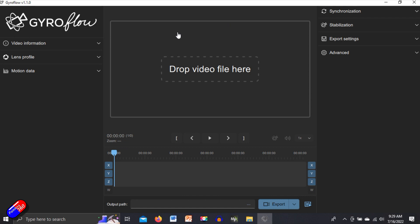And then you have the actual panel here where you see the results of the stabilization. And then round here you have things that you can do to change how the stabilization is working to synchronize the gyro data to the video, the how aggressive you want the stabilization to be, how you want the video to be exported, which you do down here at the bottom.